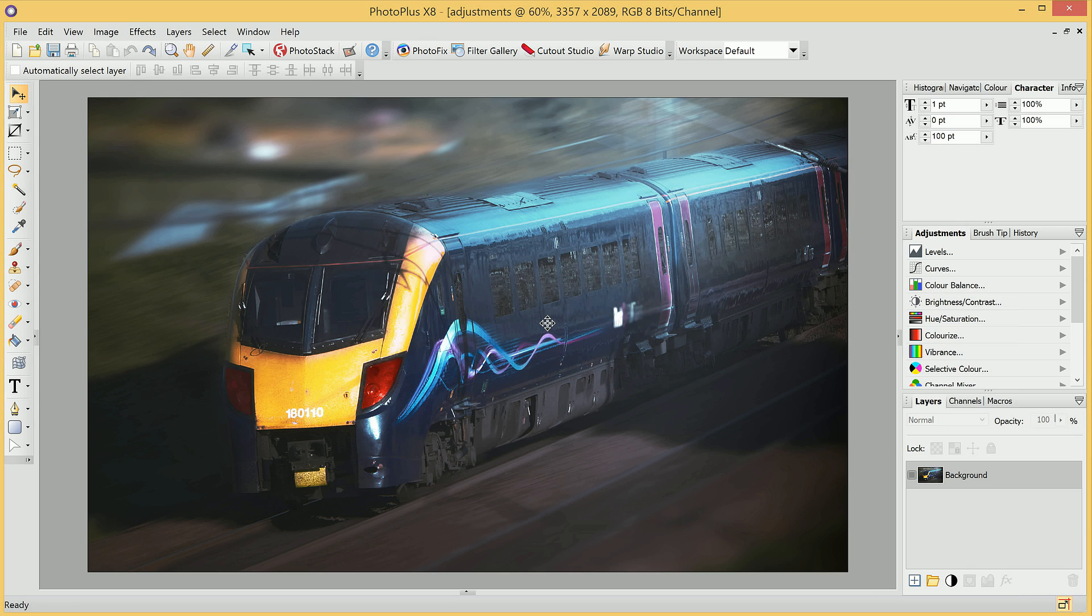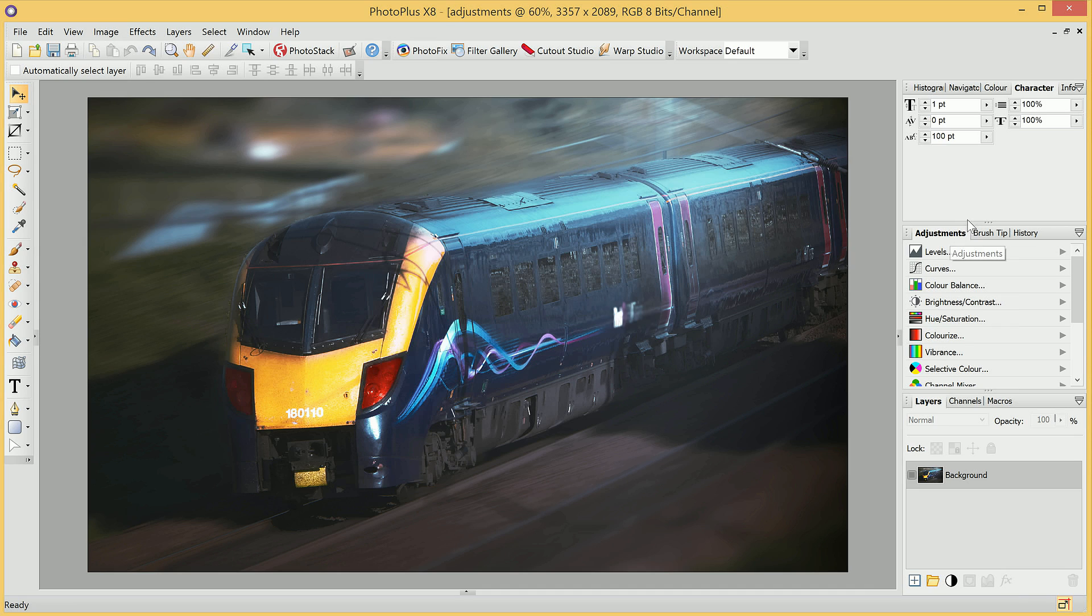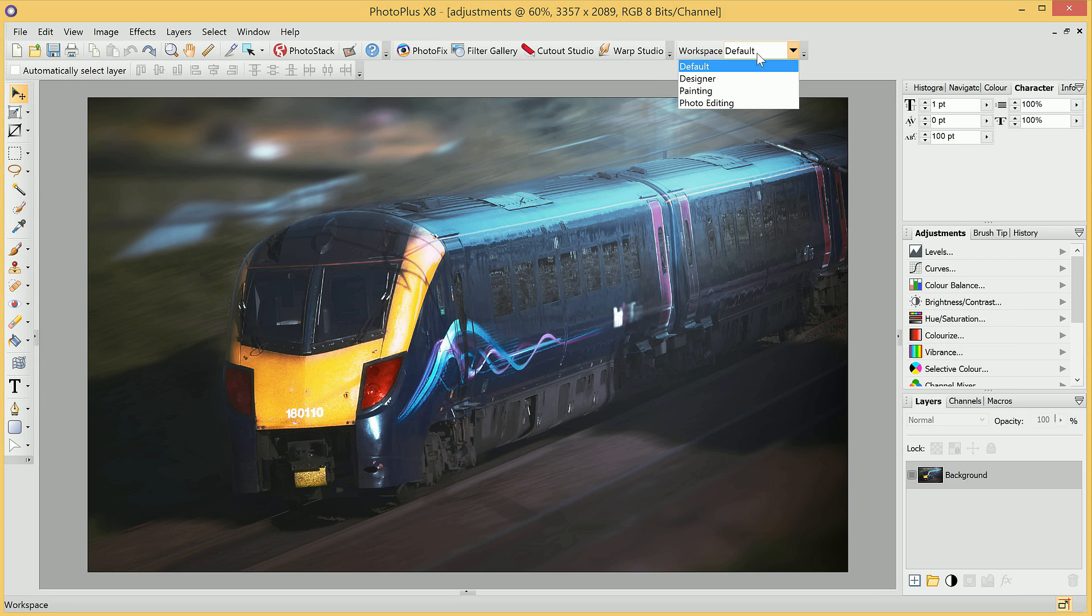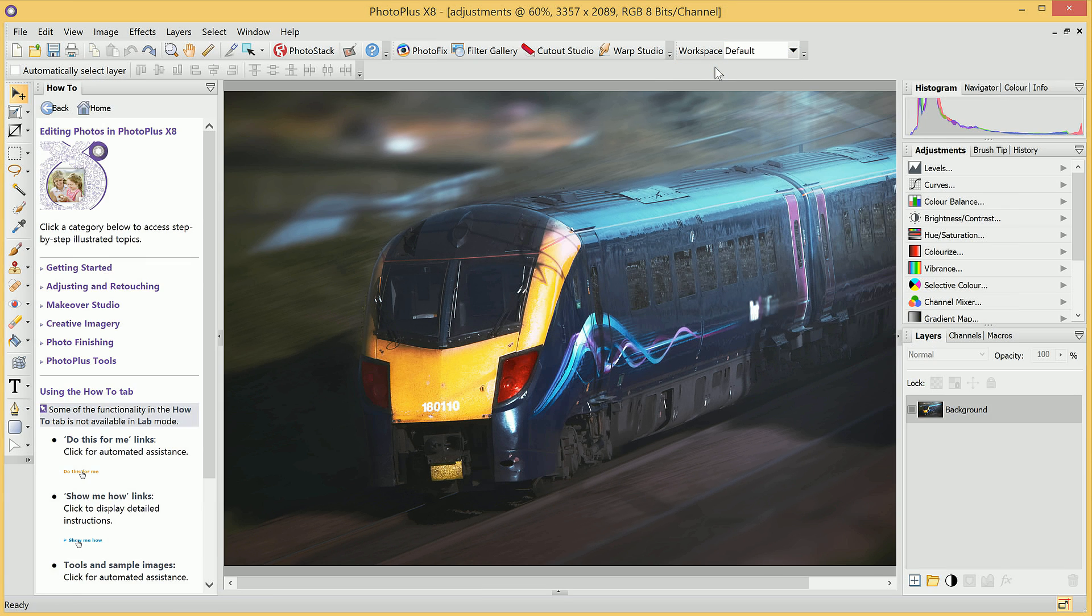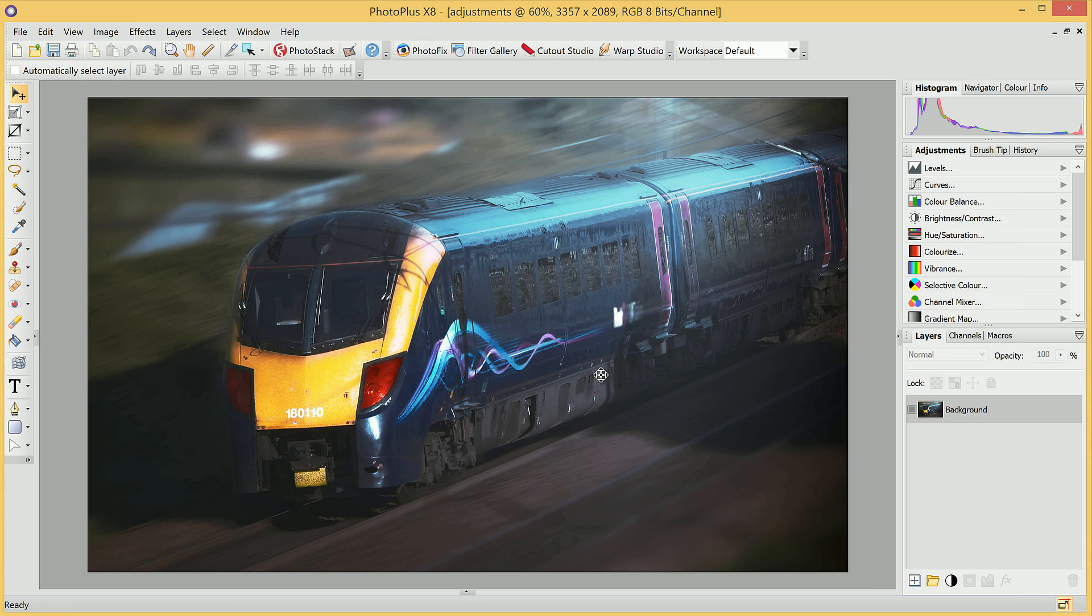With an image open in Photoplus, we have, just to the right of us here, an Adjustments tab. If you don't see it, you may have customized your workspace. The easiest way to get back to the default layout is to simply select Workspace up here and choose Default. We can then hide the How To tab, and as you can see we have access to our Adjustments tab.